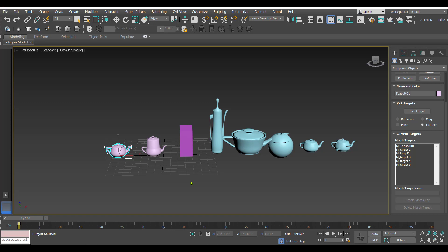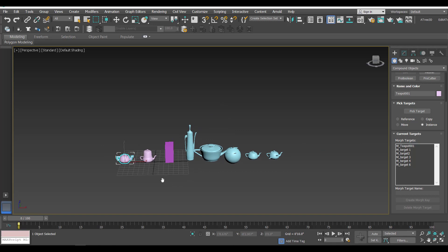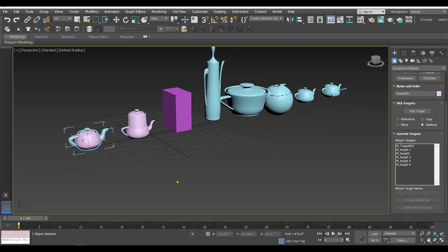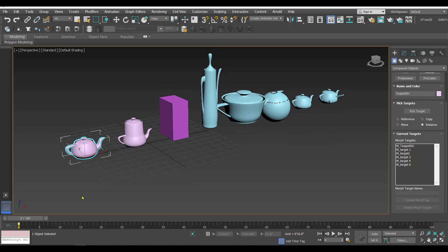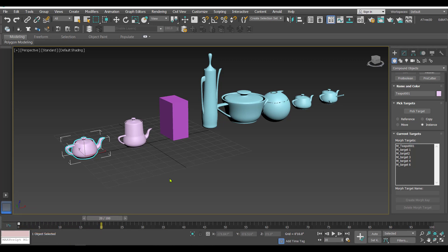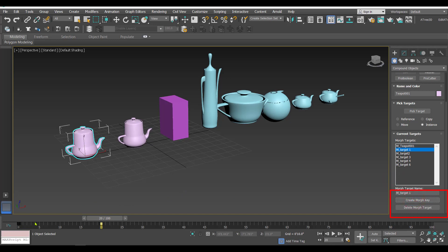Now for animating the targets, we have to set keyframes. First move to a keyframe - for example, frame number 20. At frame 20 I want this teapot to transform into target number one. In the parameter rollout select Target One, and since we are at frame 20, click 'Create Morph Key'. At frame 20 this teapot will transform into the shape of target number one.